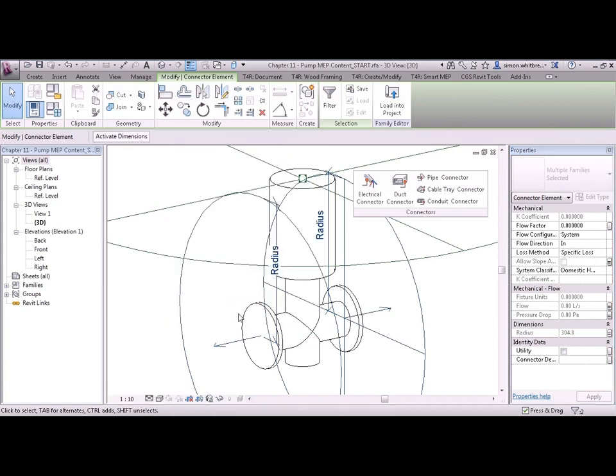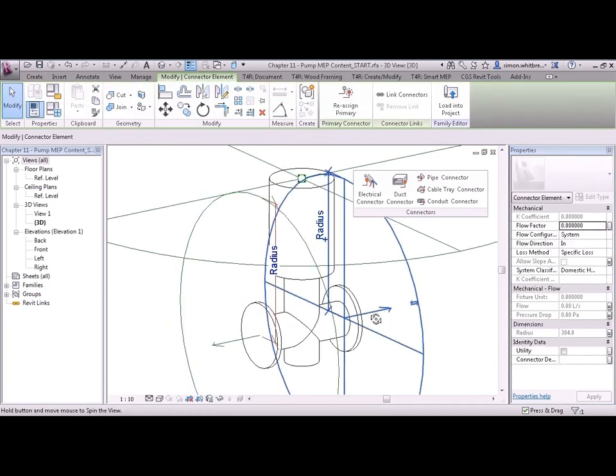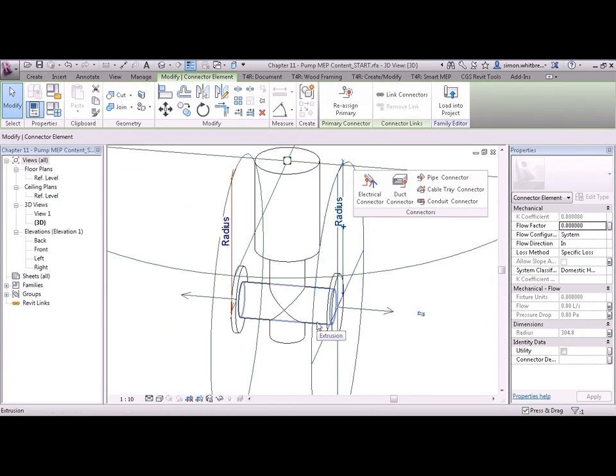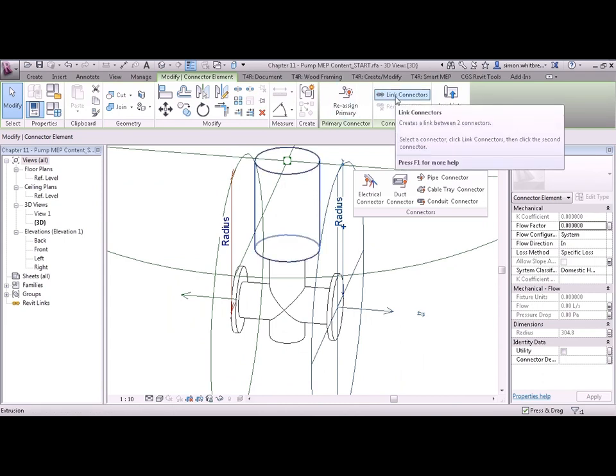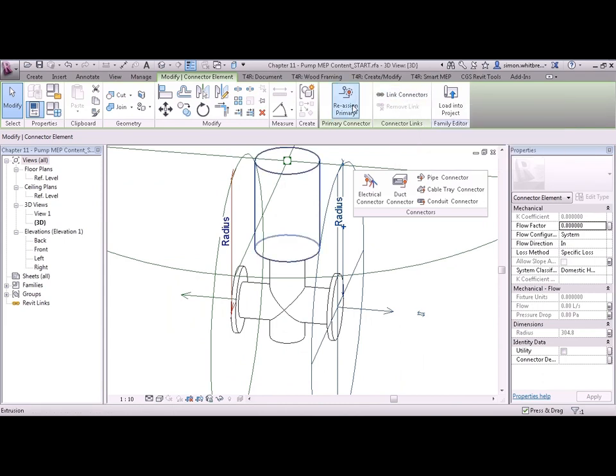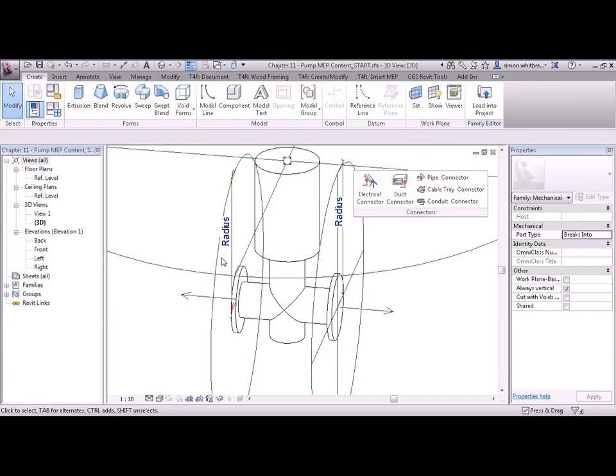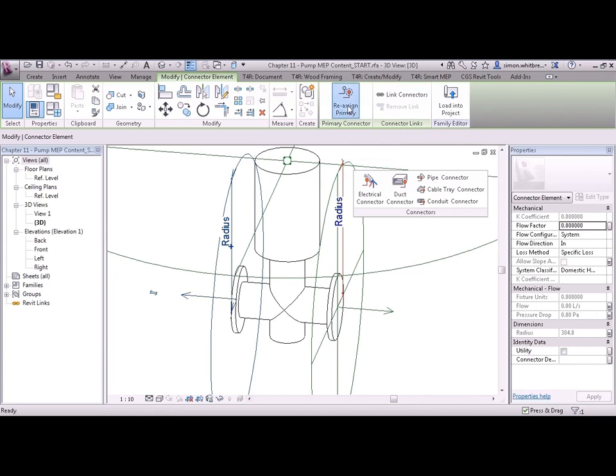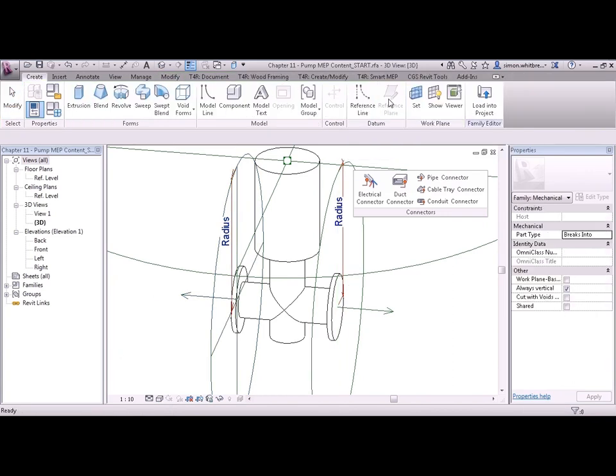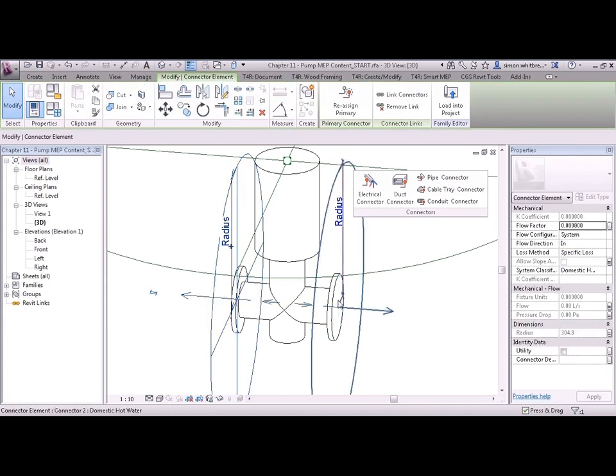Now let's take a look at those two connectors individually. When I select one of them you can see on the ribbon that we can now link connectors or reassign the primary. So selecting the second one that we created we could reassign this as the primary connector. We can then link connectors. And you can now see that there's a link between the two of them. This means that they pass information through them.